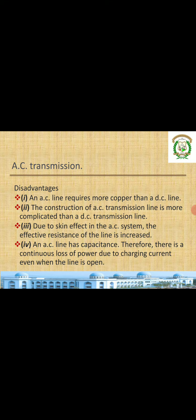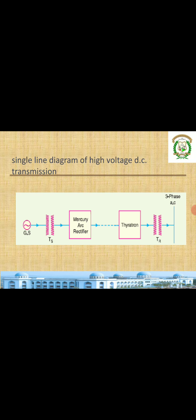An AC line has capacitance, therefore there is a continuous loss of power due to charging current. Because of the capacitance present in the line, there is always a charging current, which represents losses in the AC system.